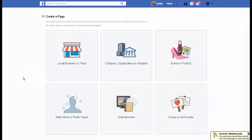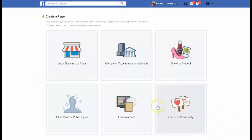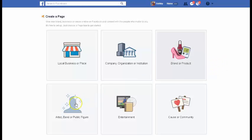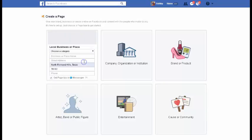When you get here, it's going to give you all kinds of different options: cause or community, entertainment, artist, band or public figure, local business or place, company, organization, institution, brand or product. Depending on what you want to do with your page or what the page is for, that's obviously going to change. I believe my Ash Marketing is actually set up as a public figure instead of a business. But today, let's just do a local business.